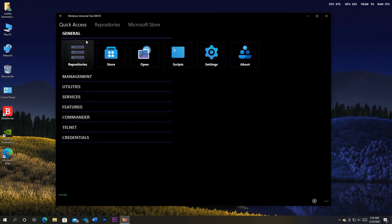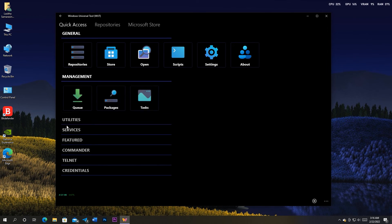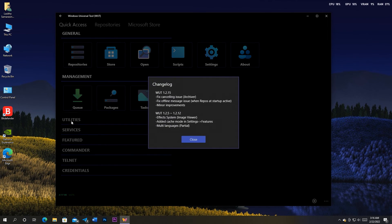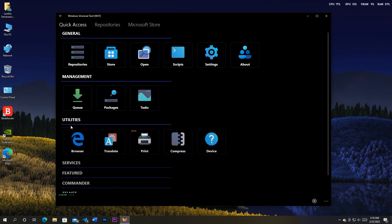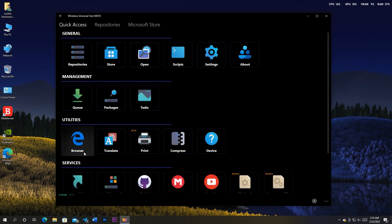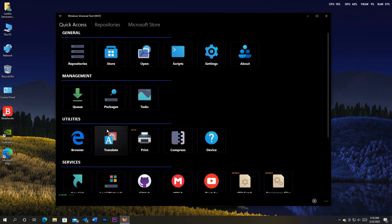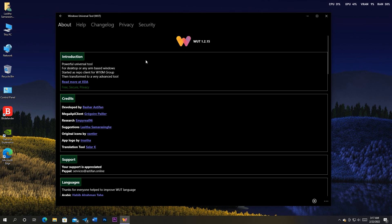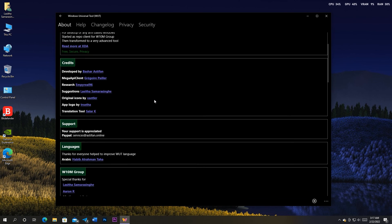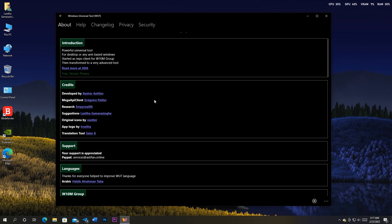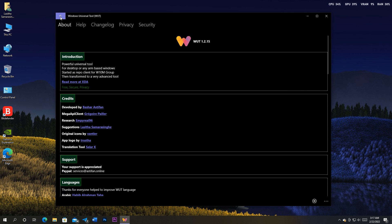You can use all the functions in PC too, such as accessing and downloading from repositories. Huge thanks to Bashar Astafan for the app development. Enjoy and have a great day.